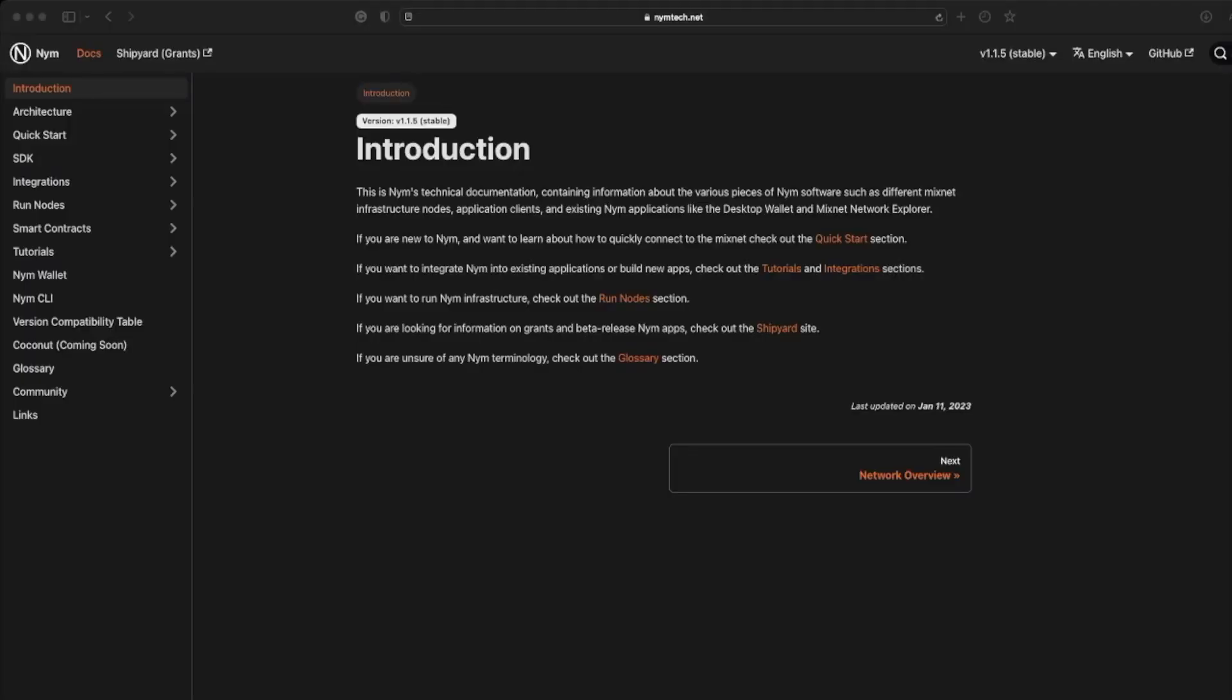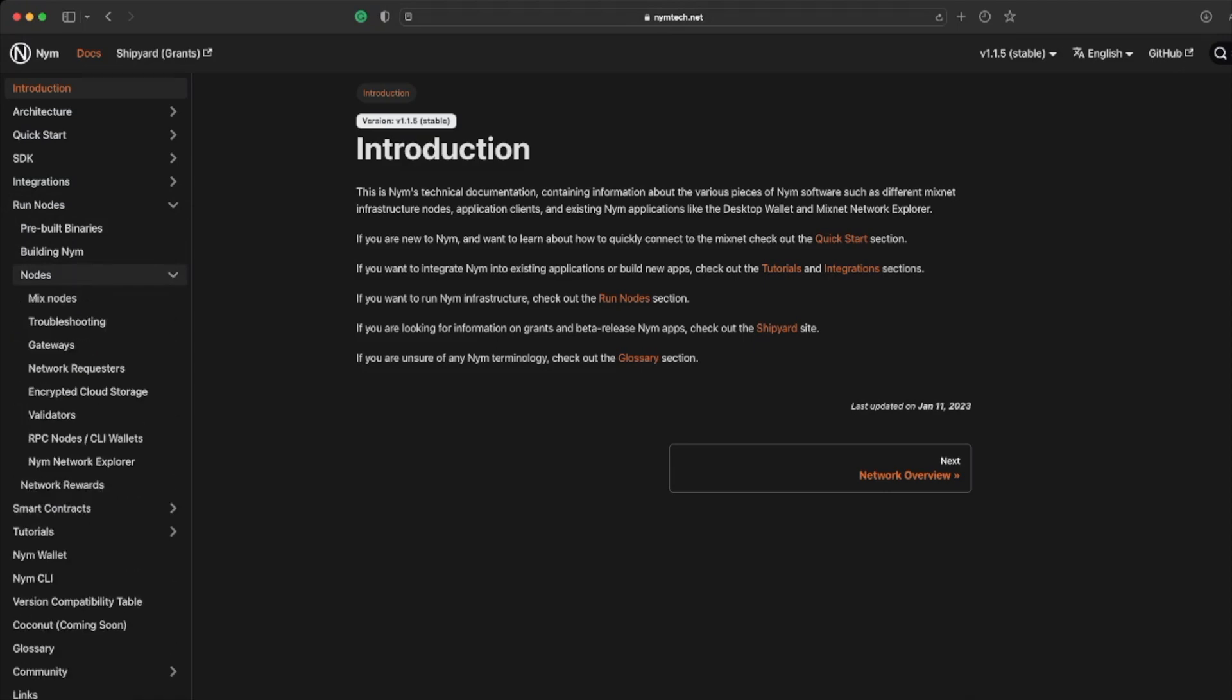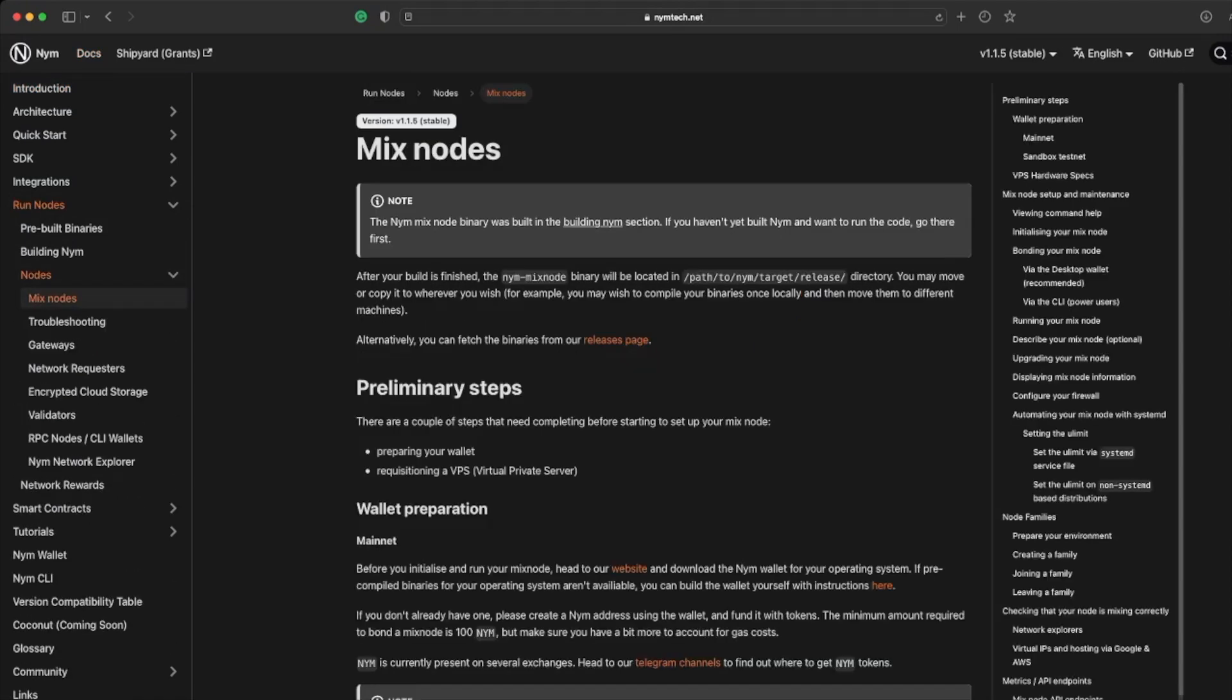Head over back to our docs under the run nodes header, open the drop down for nodes and click on mix nodes and at the top of the page there will be a link to take you to the releases.